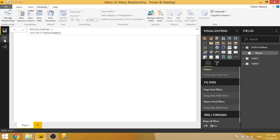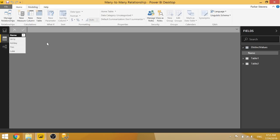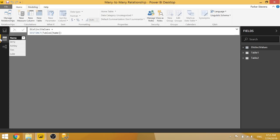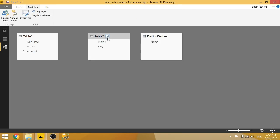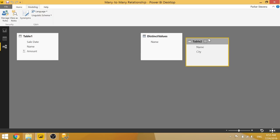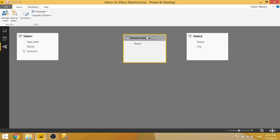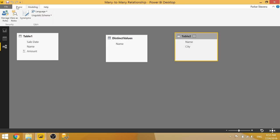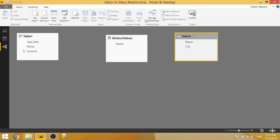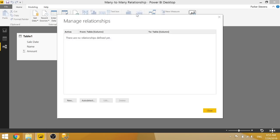And creating that distinct table is going to show us basically the distinct names from table one. And using that table in the middle of table one and table two, we can now create a relationship from table one to distinct values.